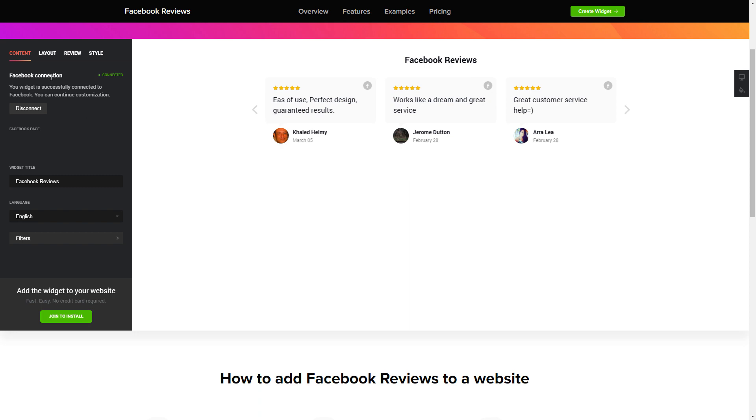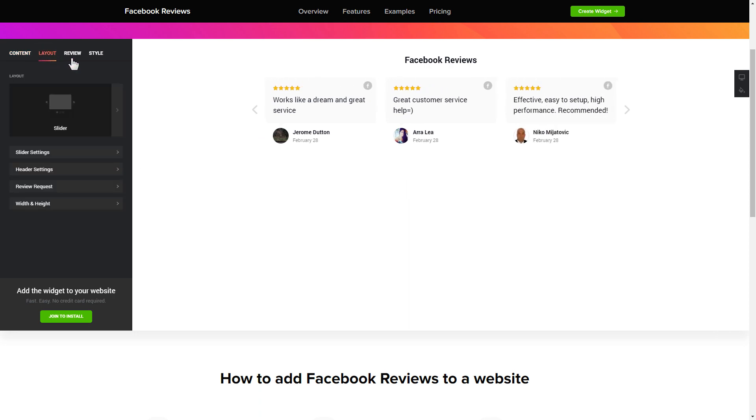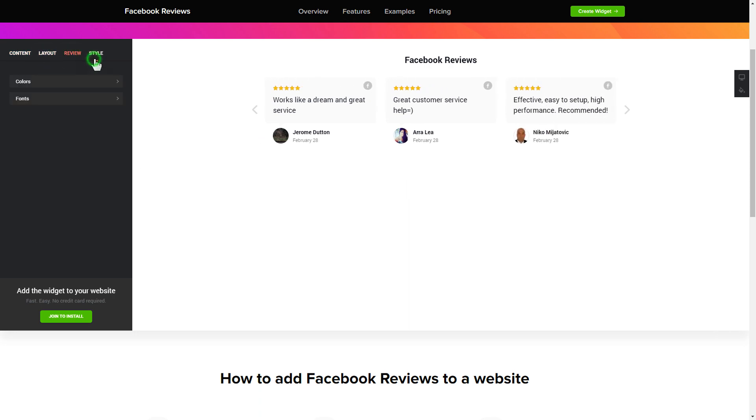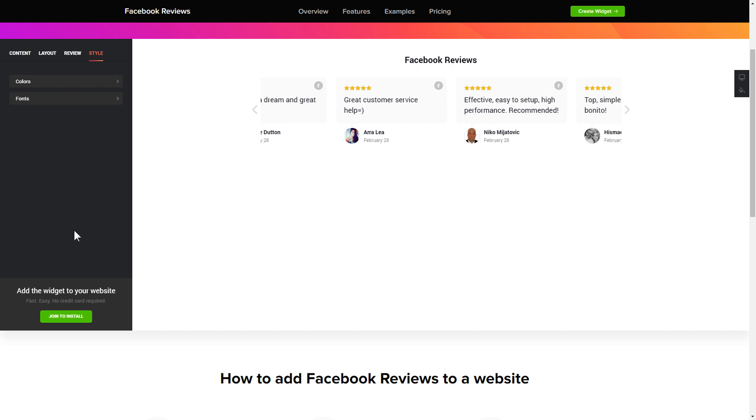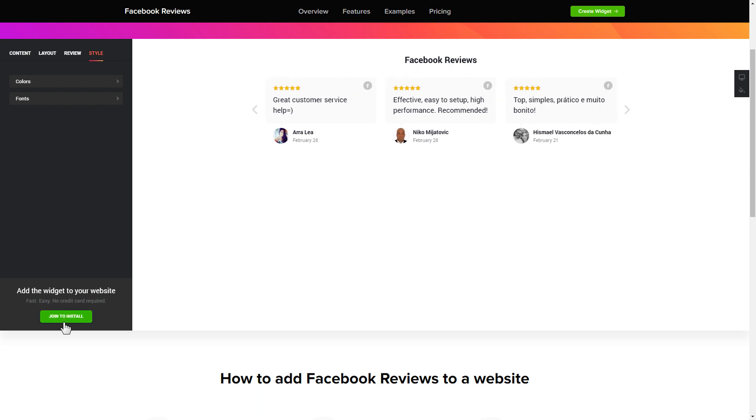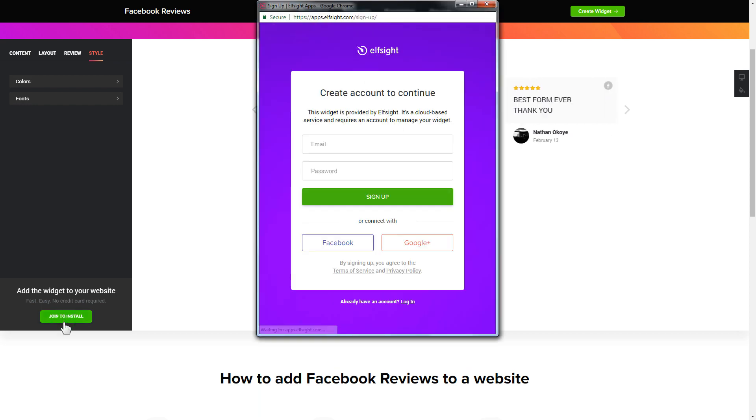Also, you can check the setting tabs to adjust layout, size, colors, and fonts. Click Join to install to add the widget to your website.